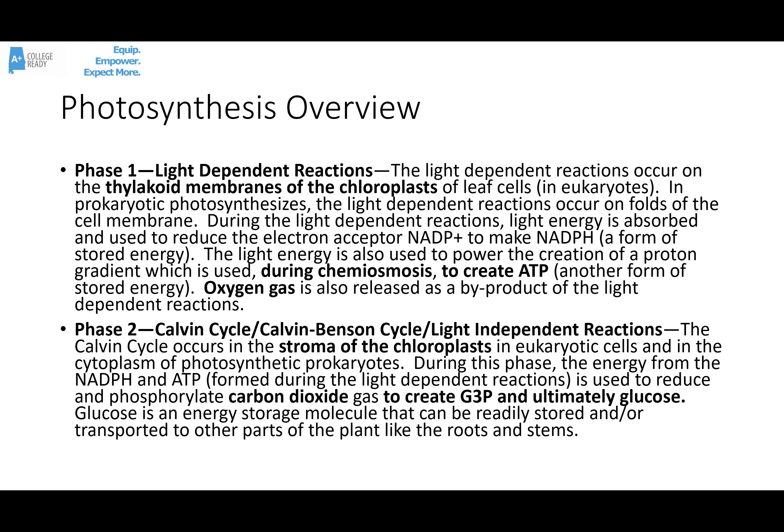Photosynthesis happens in two main stages: the light-dependent reactions, we call that phase one, and the Calvin cycle, also referred to as the Calvin-Benson cycle or the light-independent reactions. Those light-dependent reactions occur on the membranes of the thylakoids, which are little sac-like structures located in the chloroplast. This happens in the leaves of eukaryotes. In bacteria that can do photosynthesis, this happens on folds of the cell membrane.